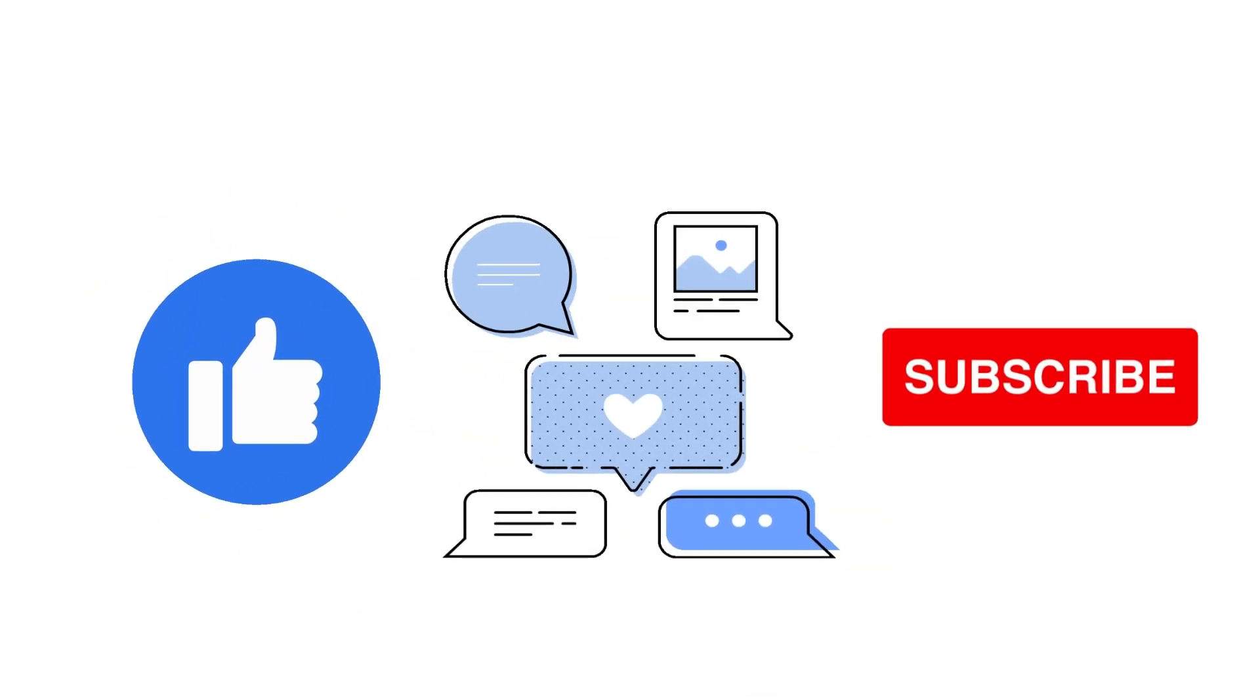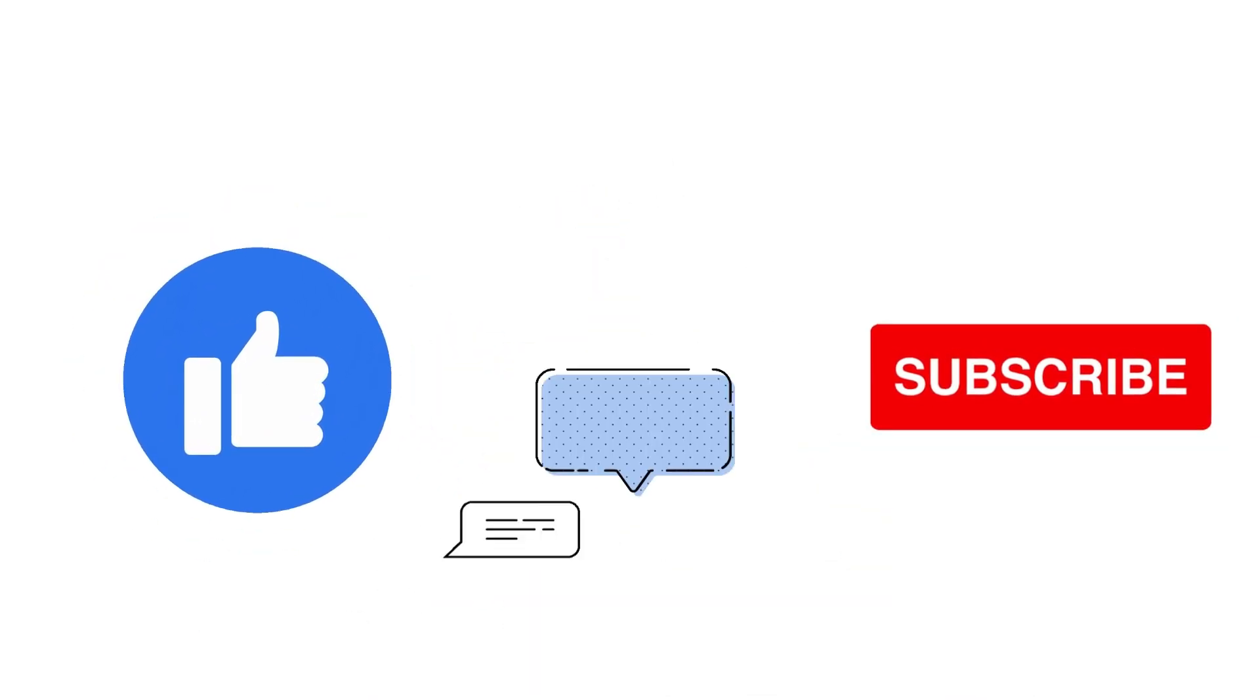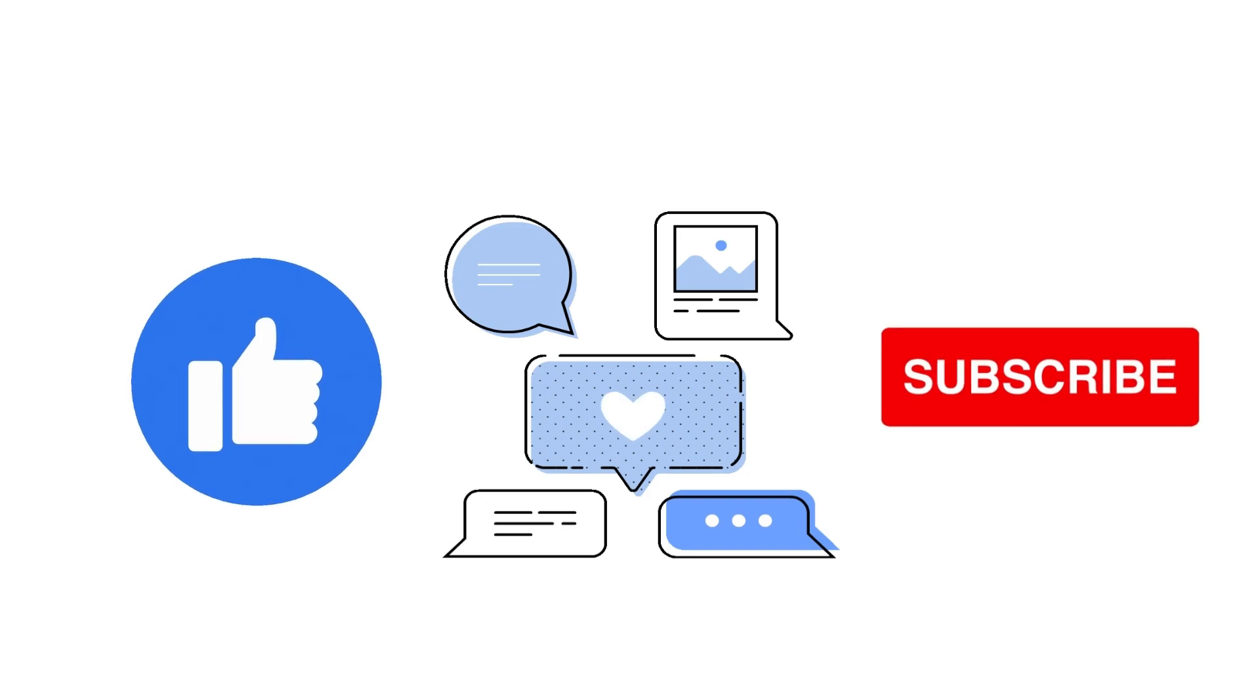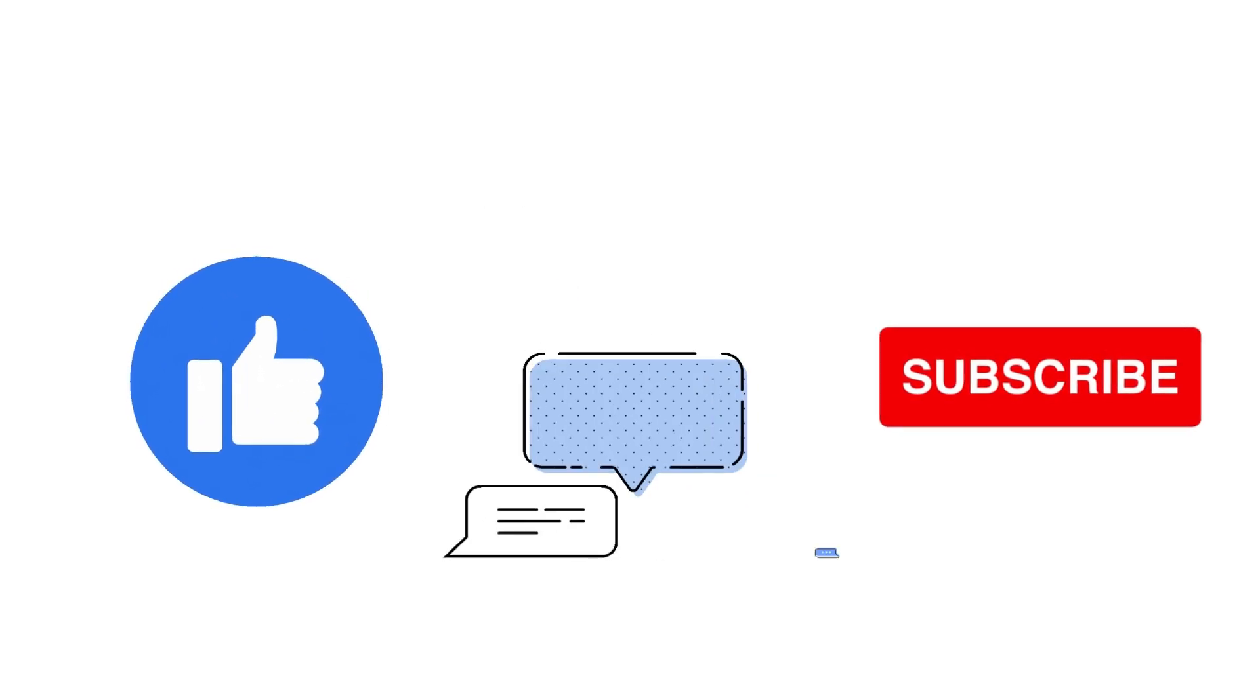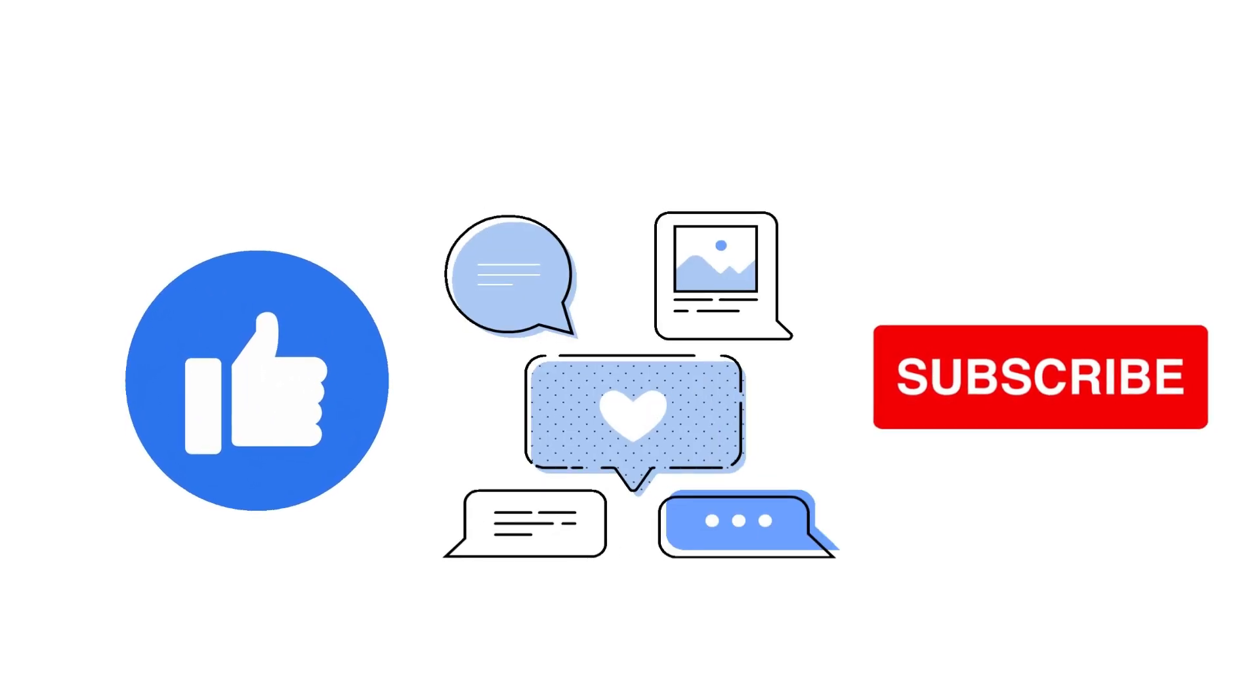If you find this tutorial helpful, please don't forget to hit the like and subscribe button. Now, let's get right into it.